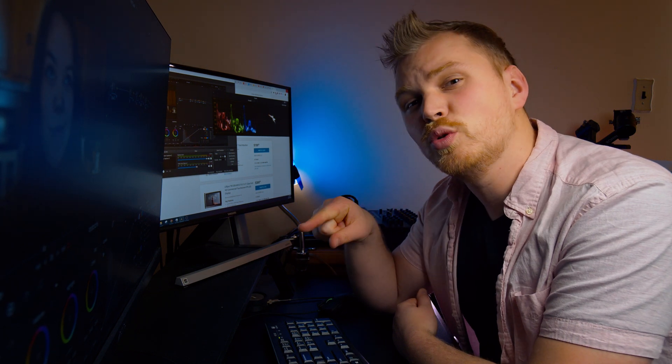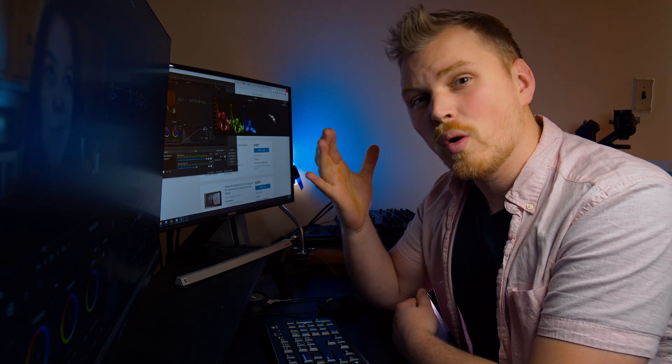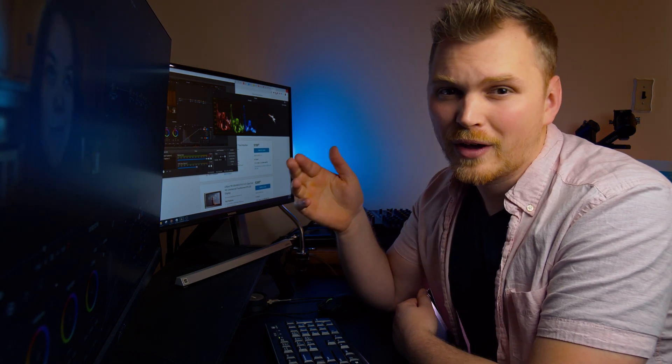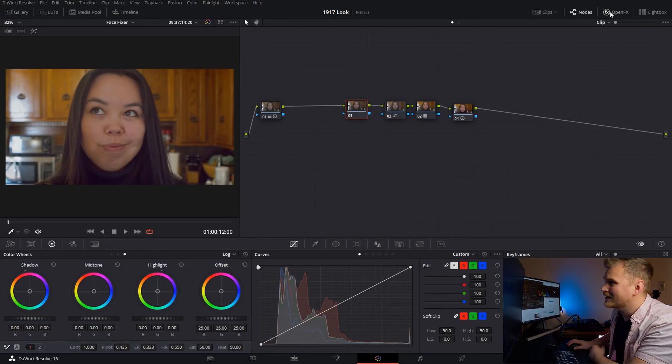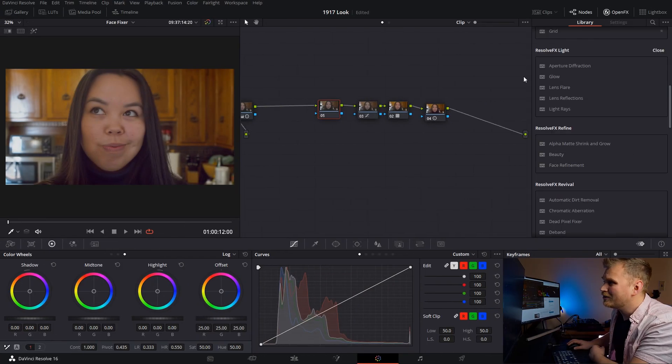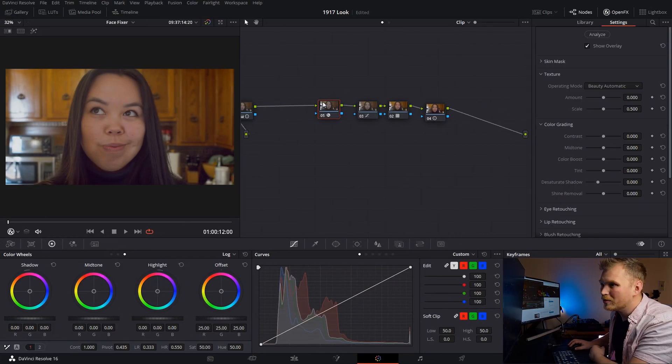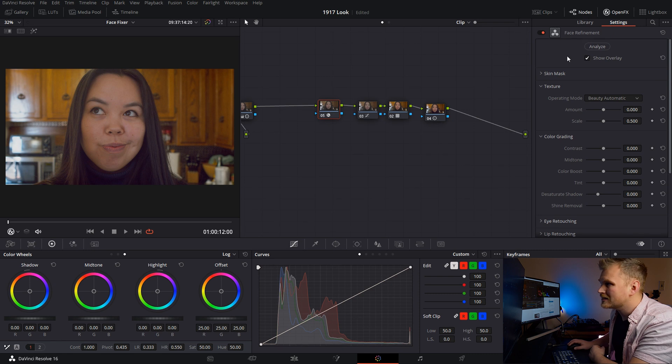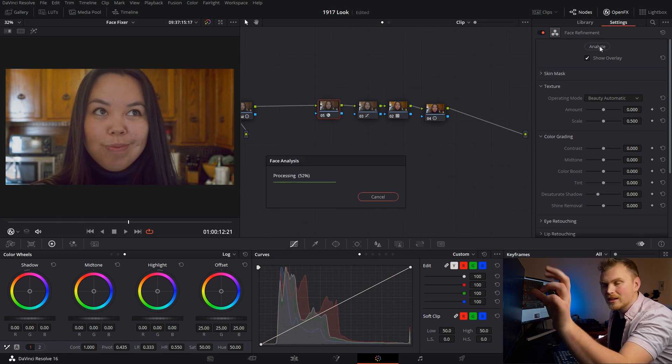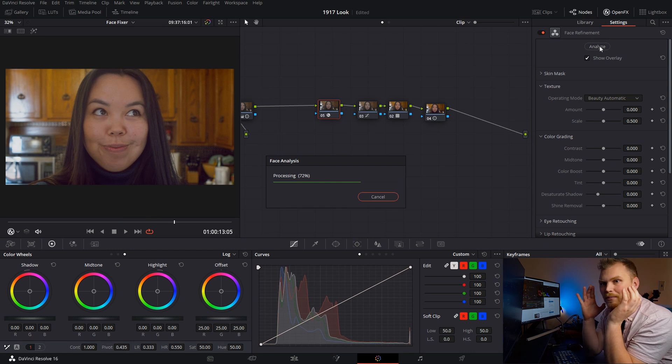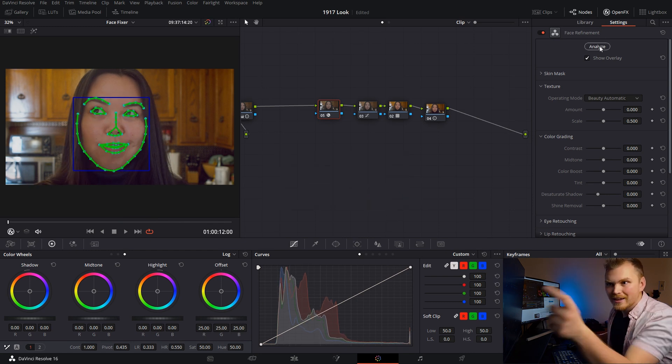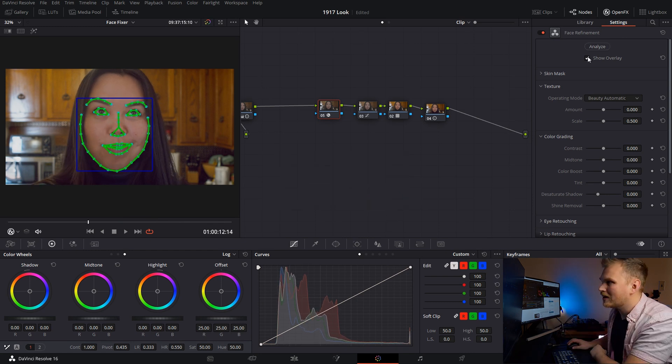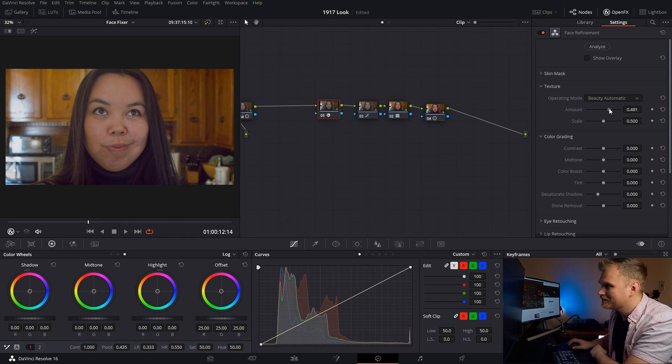Today we're going to go over something really cool. Now if you have the studio version of Resolve, you may know about the face refine feature. It's basically like magic. You go into your OFX and you pull out the face refinement tool. We're going to toss that on our clip here and then we're just going to analyze it. It's going to go through, analyze every frame and it's looking for a face. Then we're going to toss that little overlay away and now check this out.